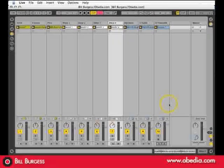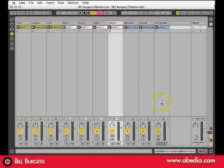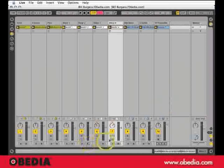In this session of Ableton Live, I have 10 separate clips, and when I play them all together, they form a very dense mix.